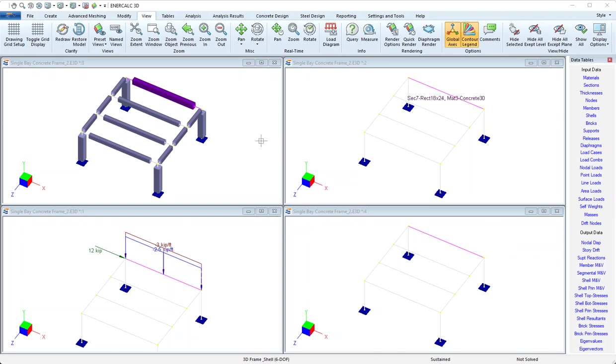Enercalc 3D has the ability to perform reinforced concrete beam design and we'll use this simple single story single bay model, specifically this beam in the background, to demonstrate.